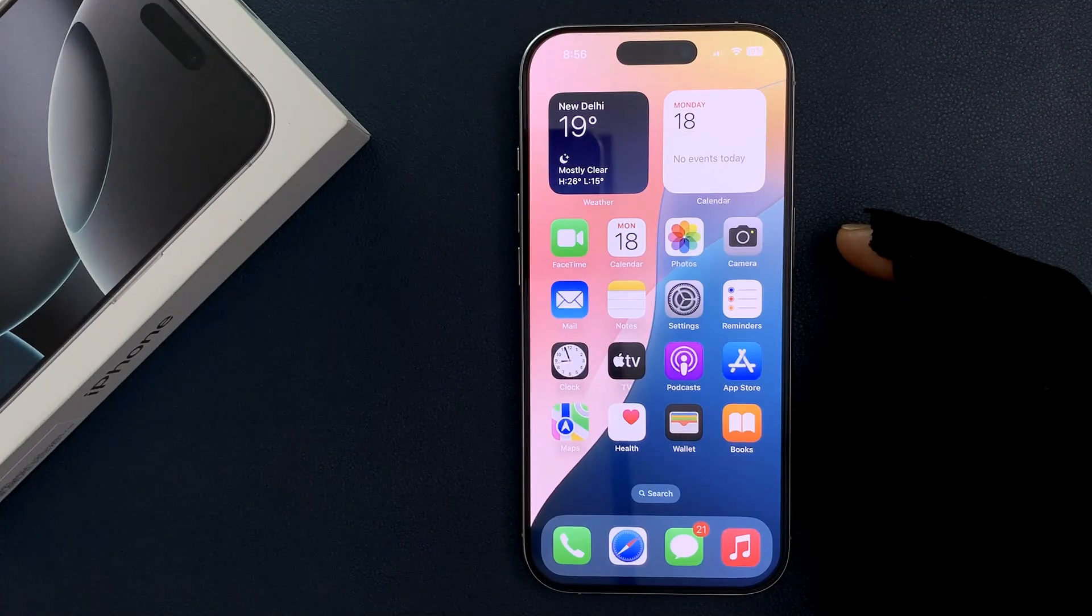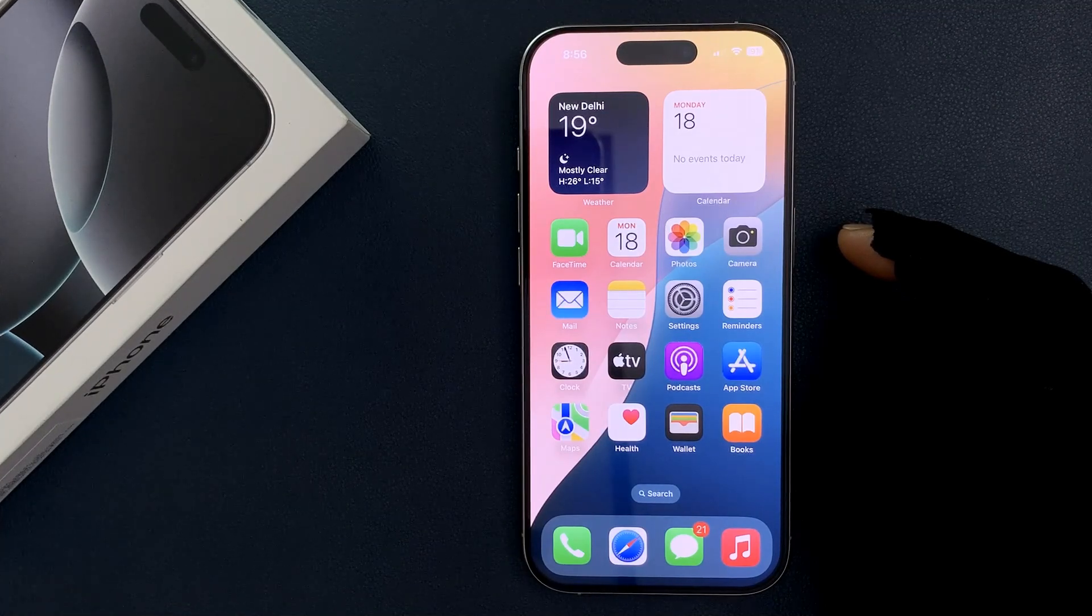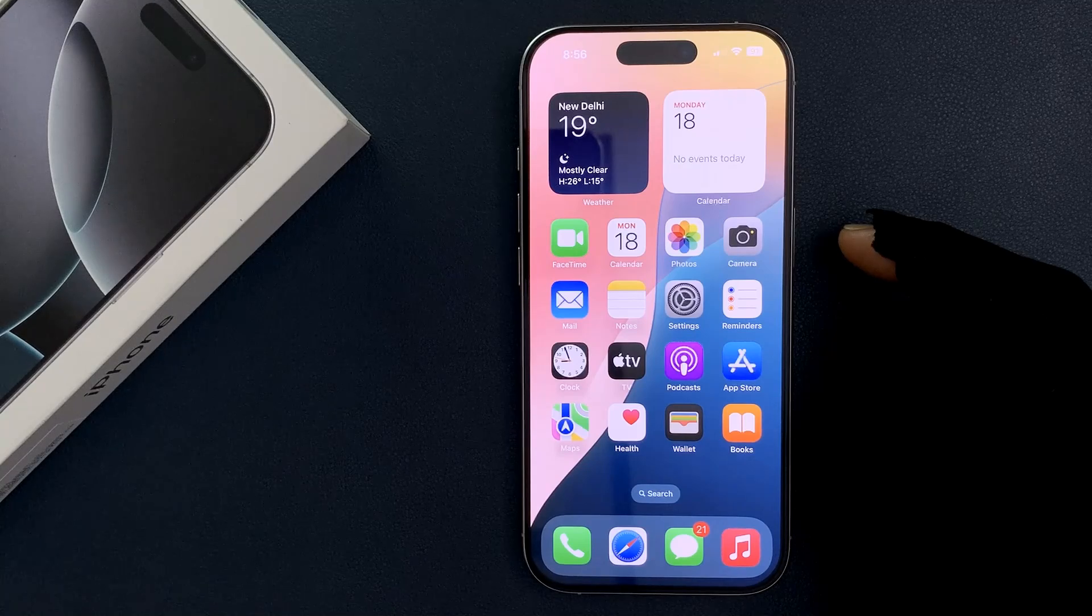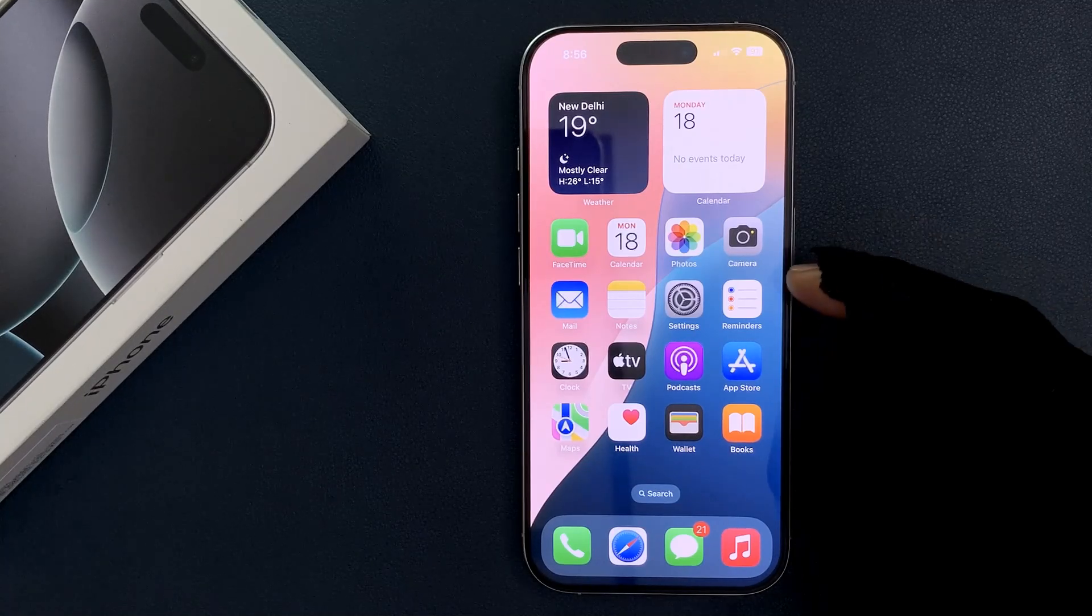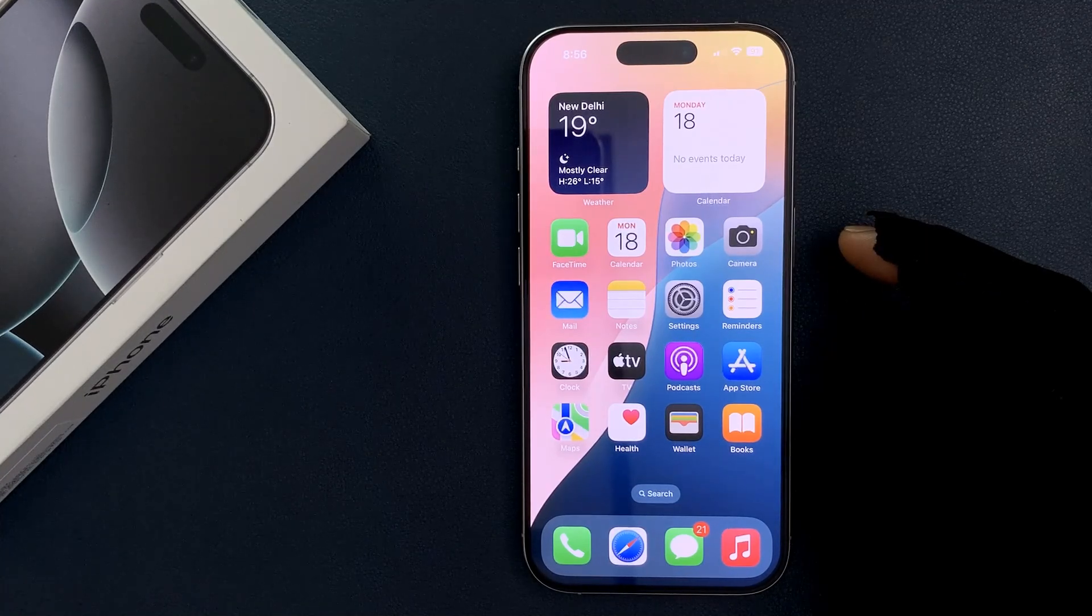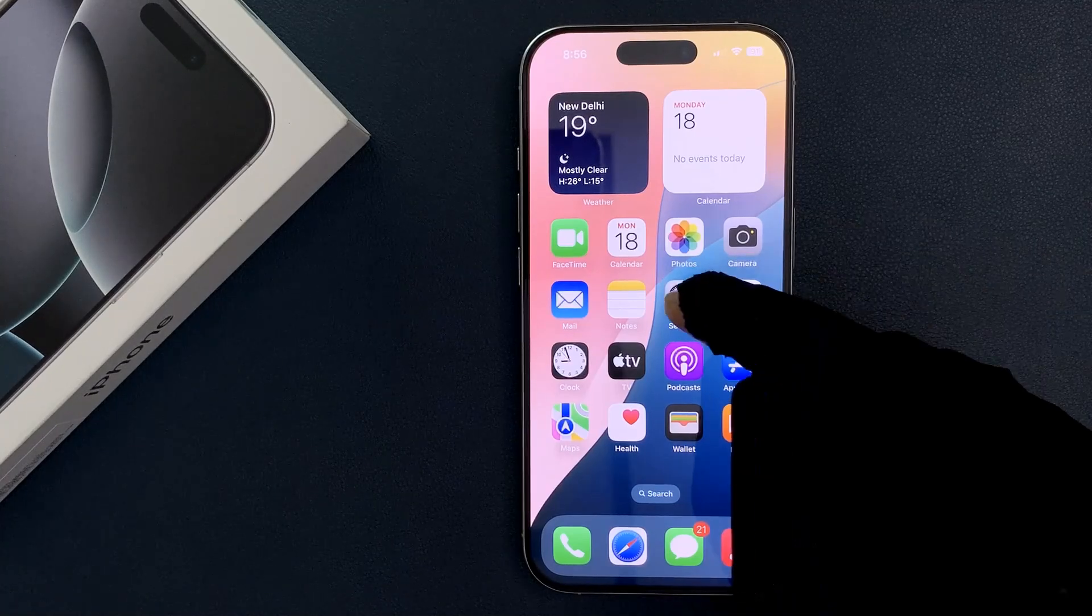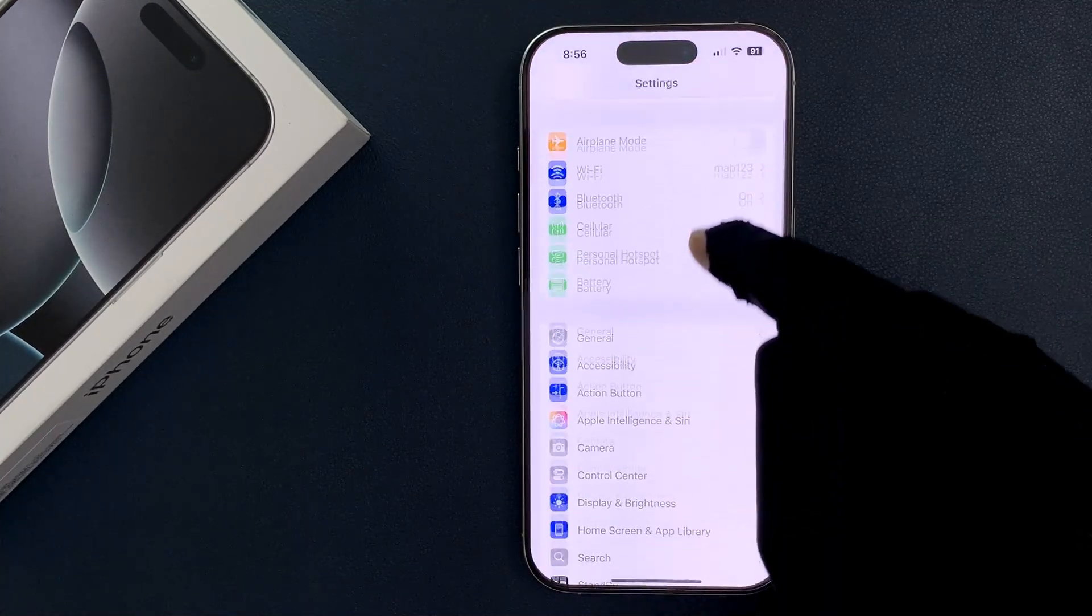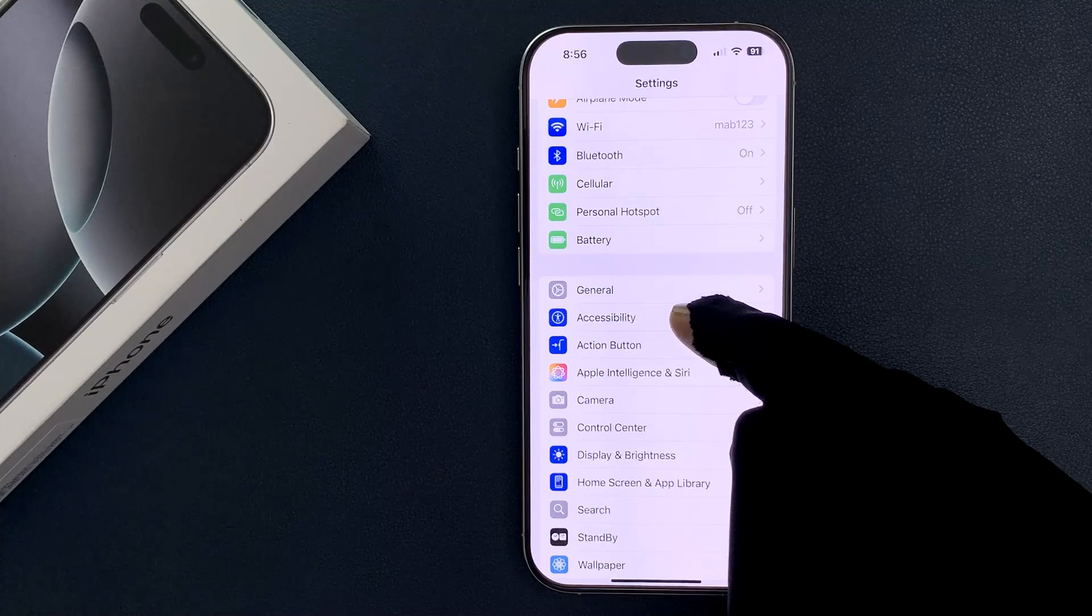Hey guys, in this video I will show you how to enable 120 hertz refresh rate on the display of your iPhone 16 Pro. So let's start. Just open your Settings app and then scroll down to Accessibility and tap on it.